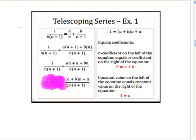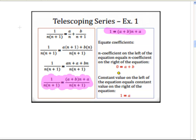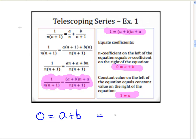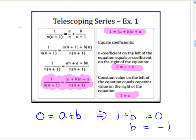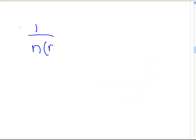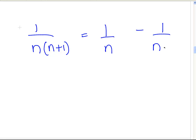The coefficients equal each other: 0 equals a plus b and 1 equals a. Since a equals 1, substituting into 0 equals a plus b gives 0 equals 1 plus b, therefore b equals minus 1. So 1 over n times n plus 1 is equal to 1 over n minus 1 over n plus 1.